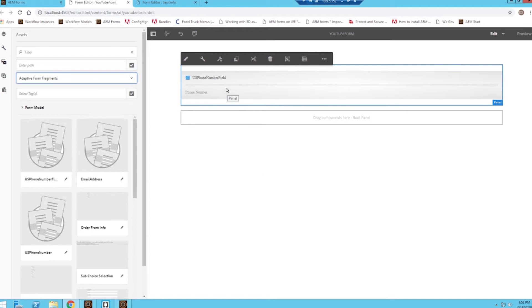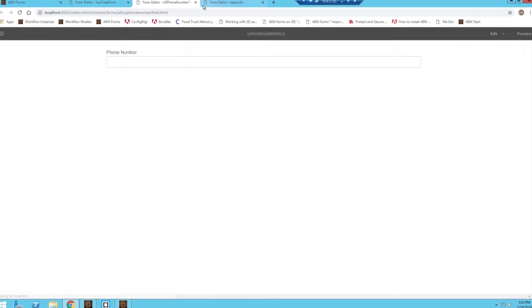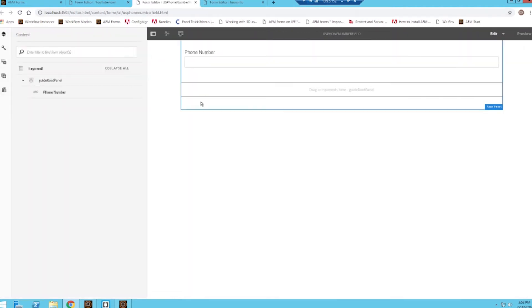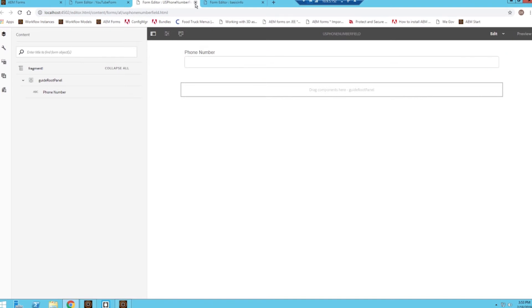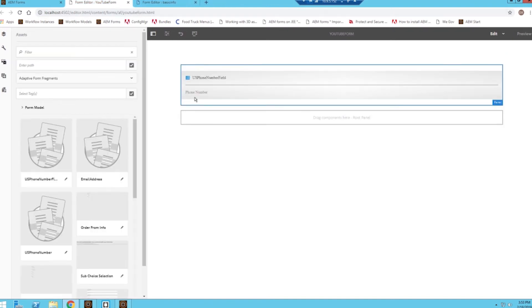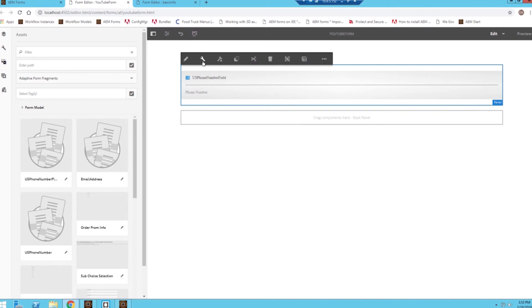One thing I want to point out is that we cannot edit the phone number field directly on the form. We would have to go back to the source form fragment and make a change. But do note, if you make a change here, it's going to be applied to all of the forms this form fragment is on. So you might want to create a variation of this fragment in case we need to make a specific adjustment.